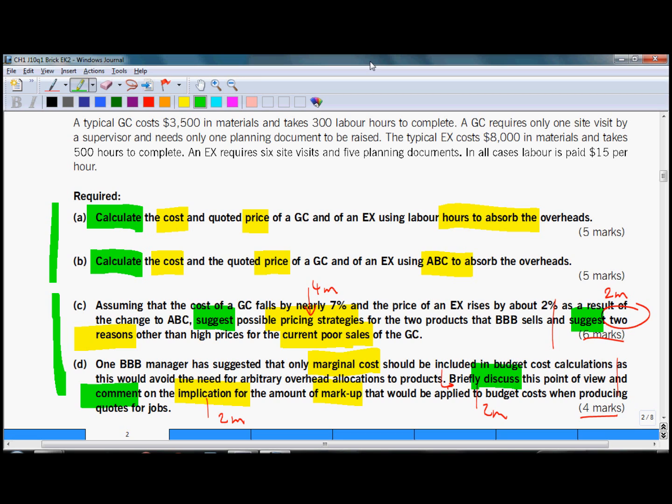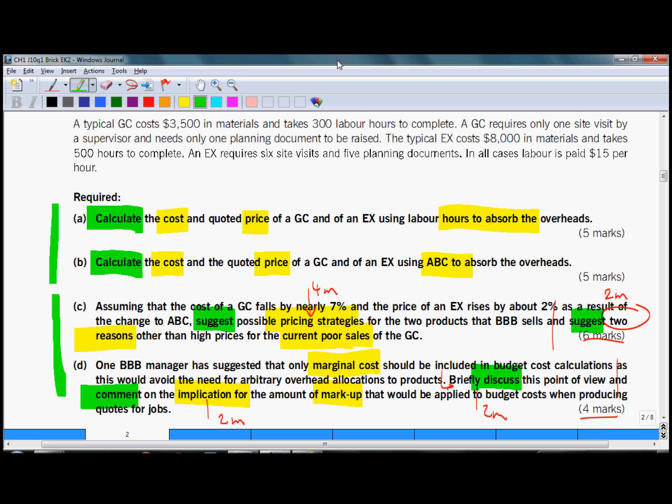After reading requirements you should make your answer plan. So if you are good in numbers you would probably start with part A and B, with a simple calculation of absorption costing, and then part B which is activity based costing that may be more time consuming. So be careful there. Of course if you prefer discussing these topics, you might as well start with part C or part D, whichever is easier for you.